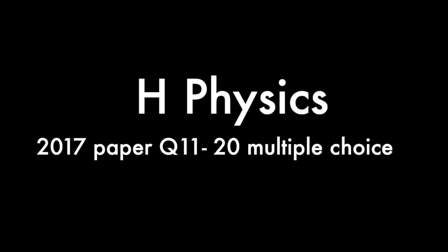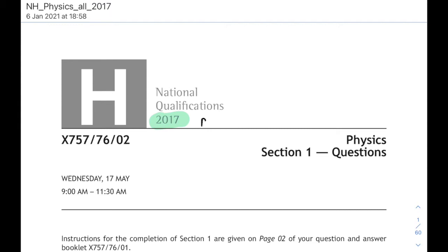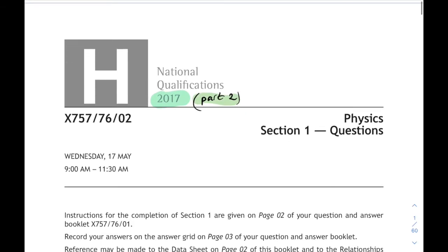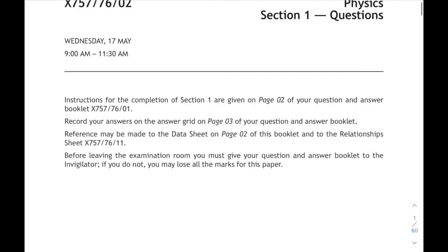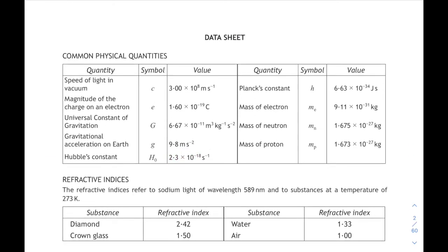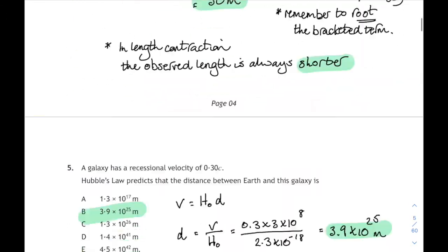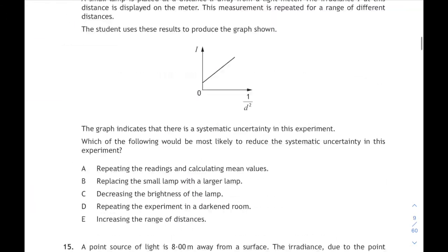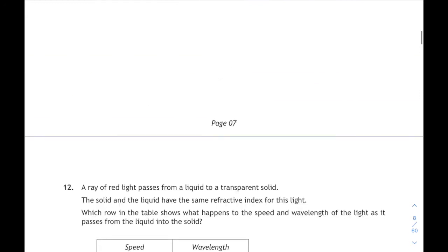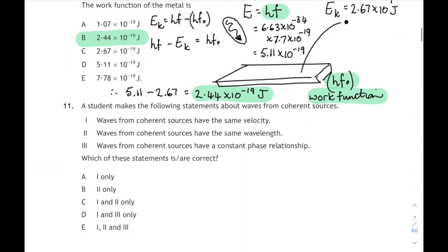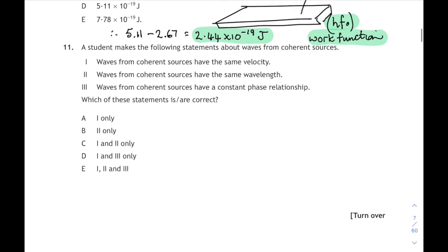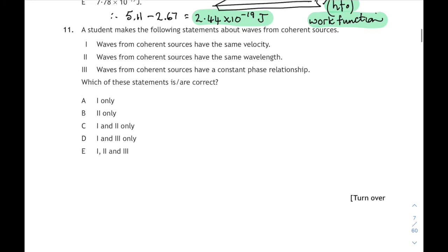Ok hi everybody, it's the 2017 paper, part 2, questions 11 to 20. This follows on from the first part we did earlier on in the year. Remember your data sheet is there with all the numbers you might require, and let's scroll all the way forward to question 11 — we left it at question 10 last time, the photoelectric effect. This is question 11 about coherent sources.